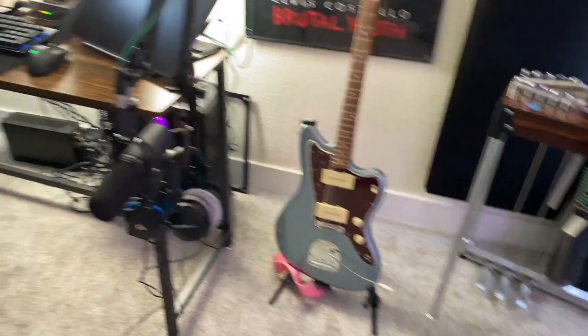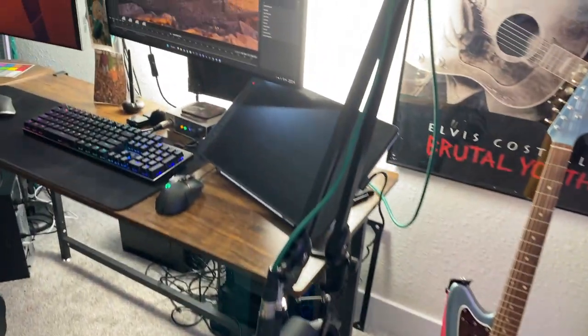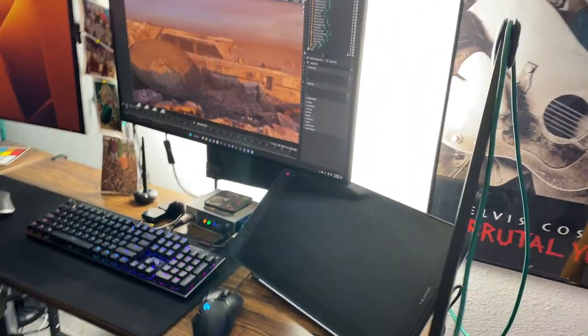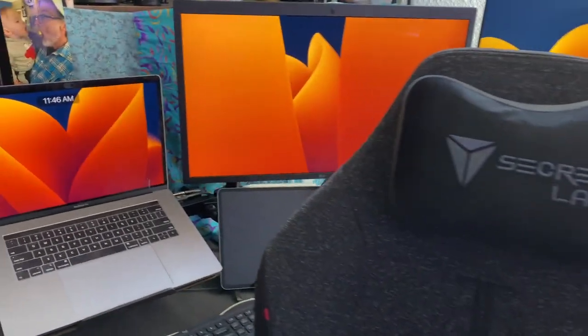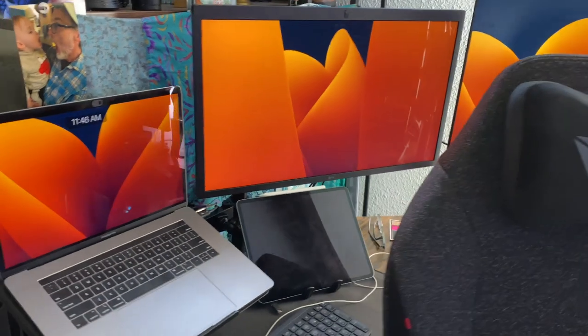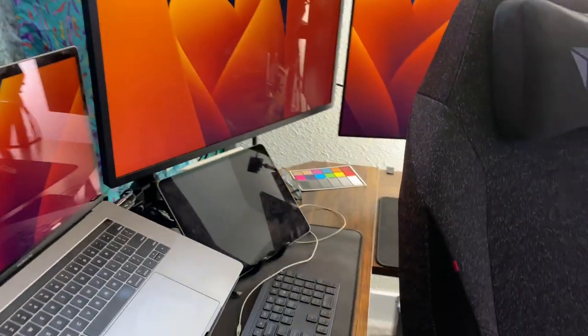Anyway, that is my setup. Let me know in the comments if you guys have any questions about any of this. Thanks for watching.